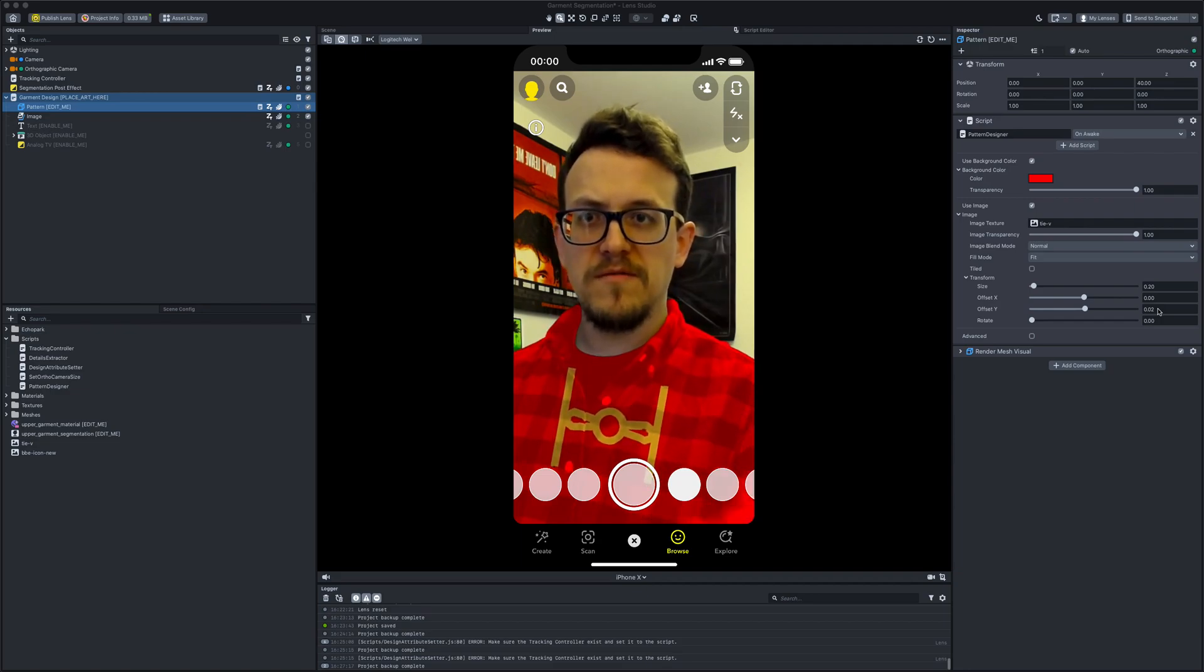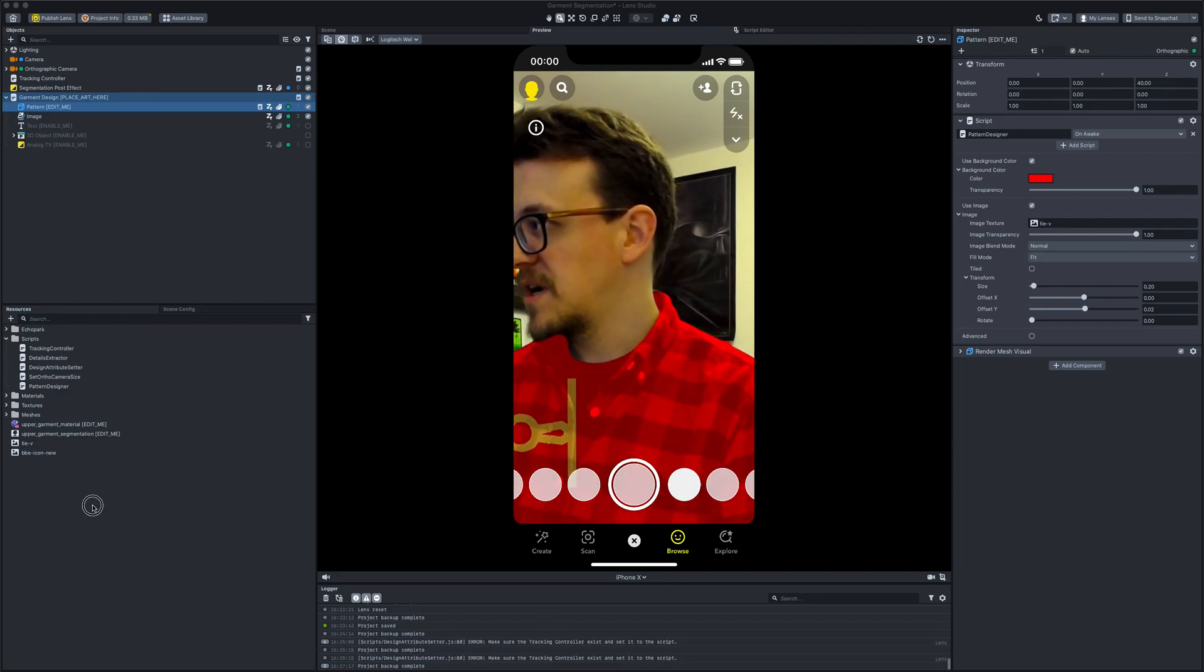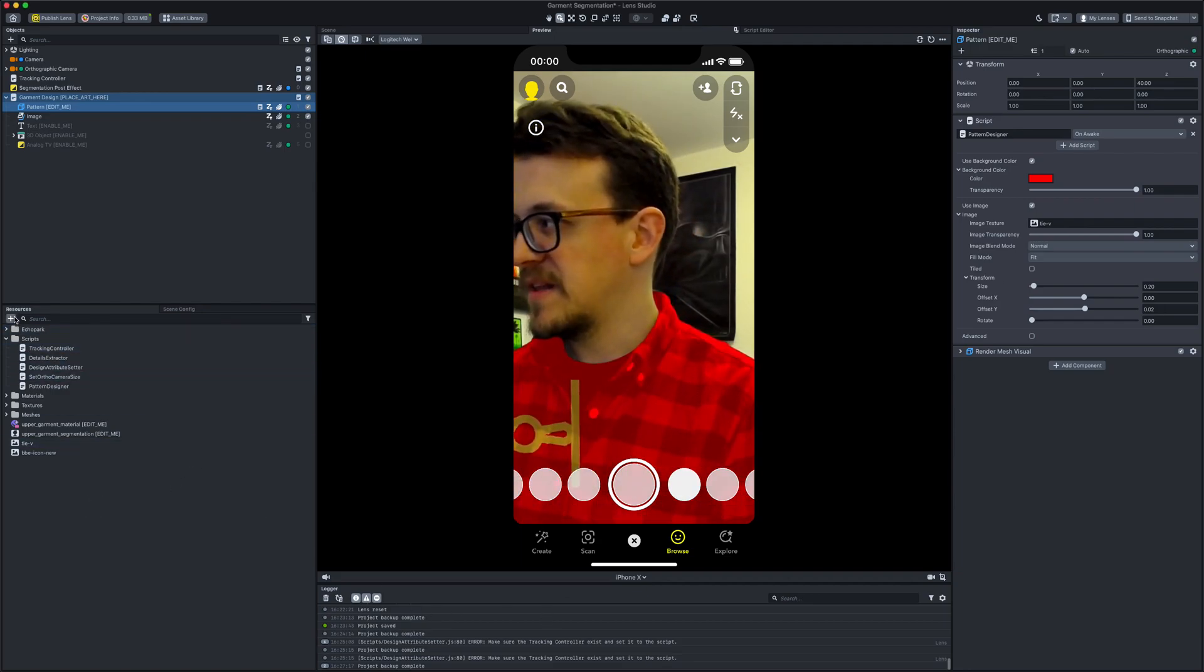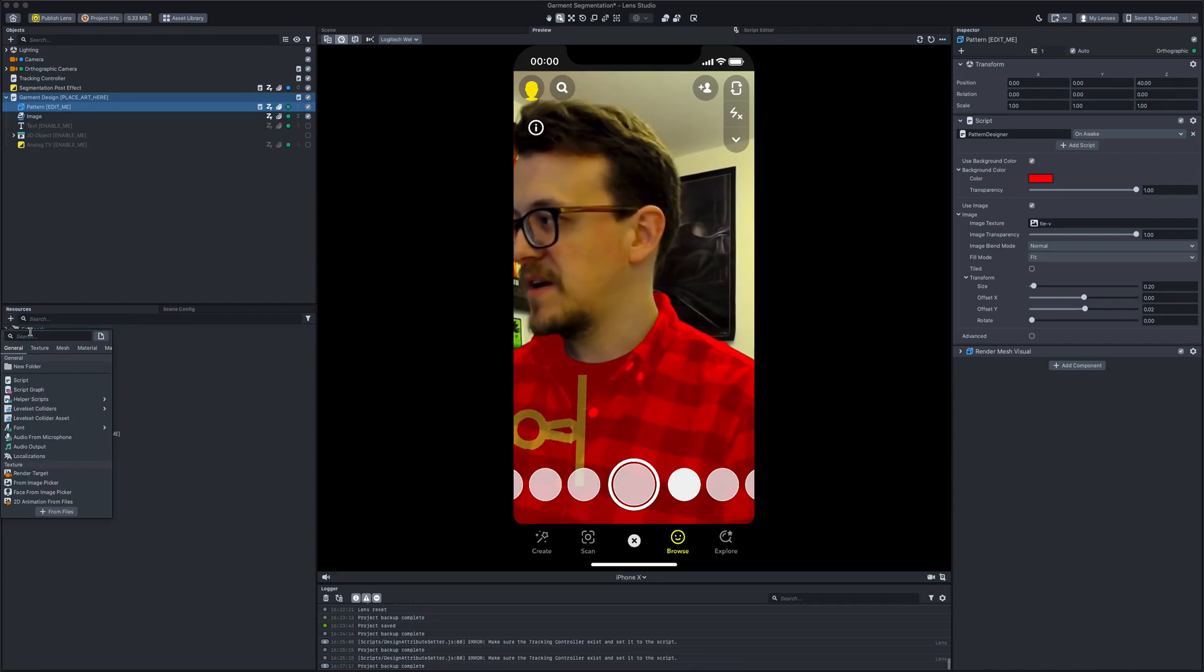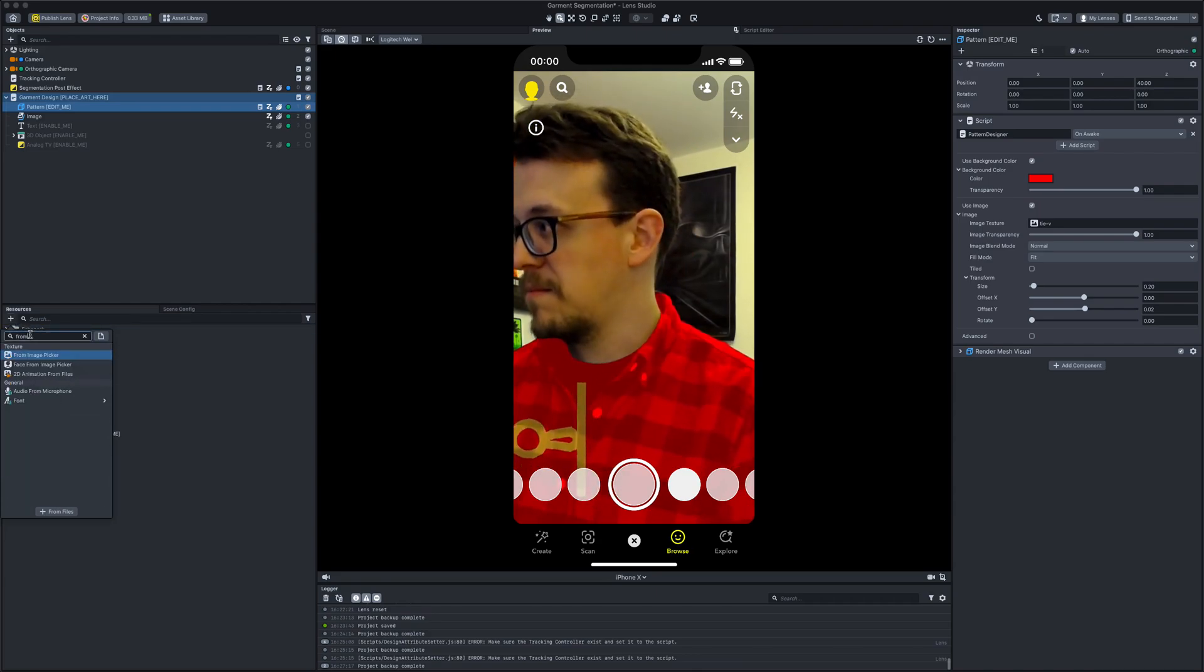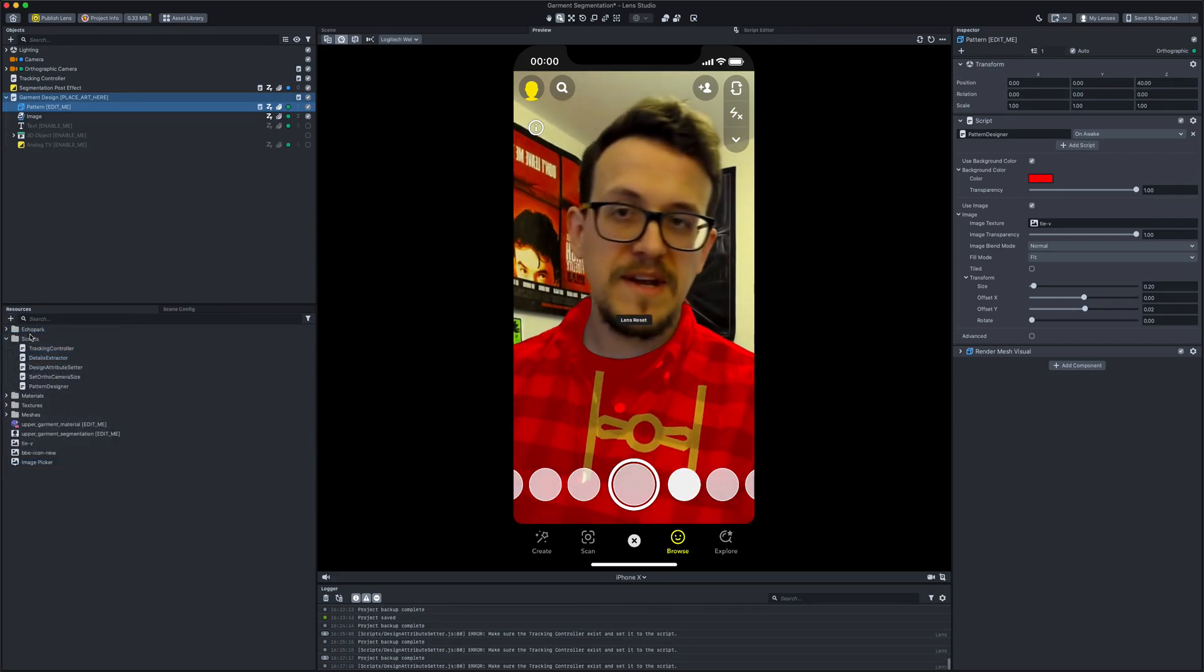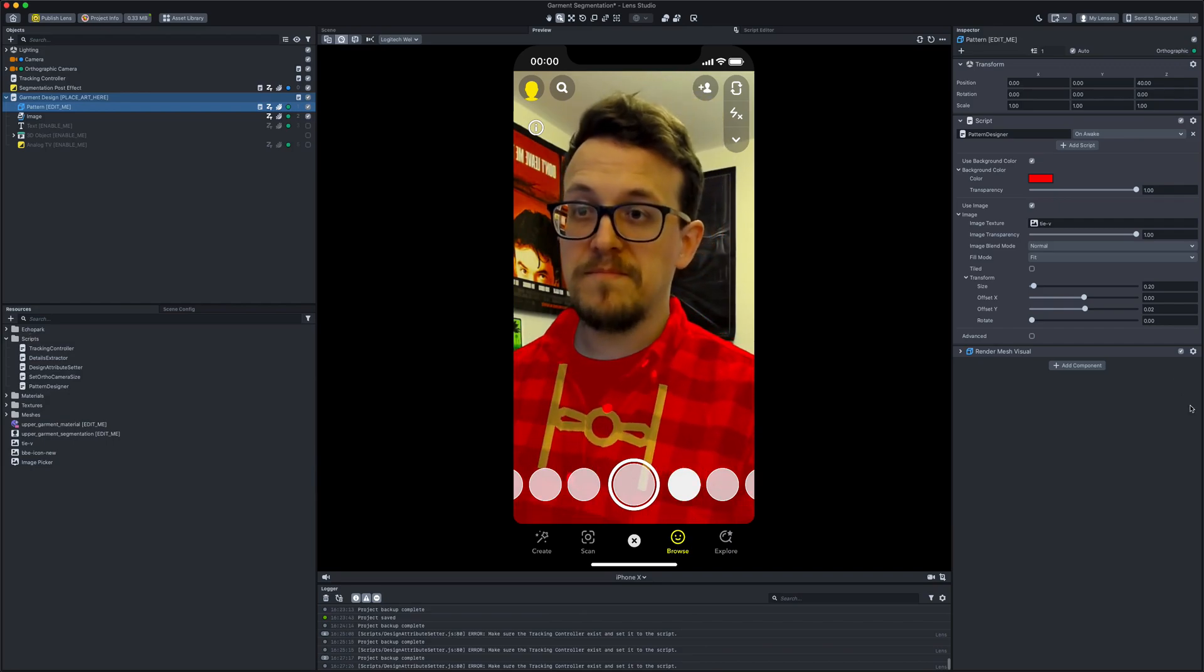So what we're going to do over on the left-hand side under resources, you're going to hit the little plus icon, and then I'm going to type in 'from image picker'. That will then add it to the resource list.